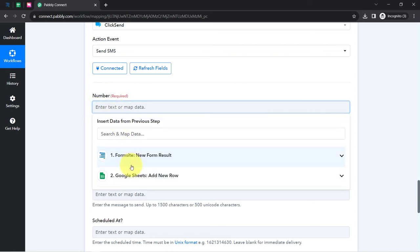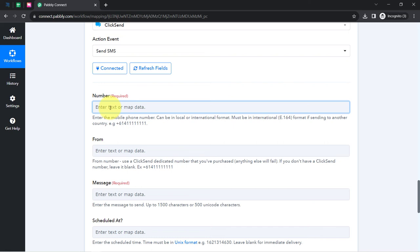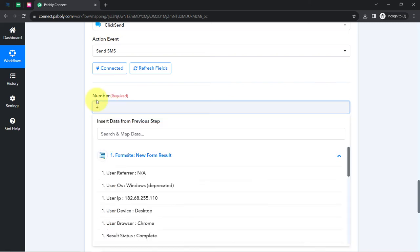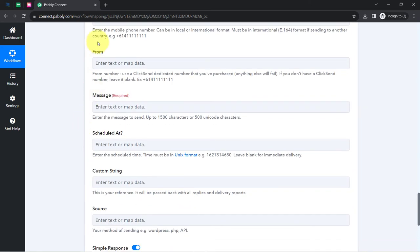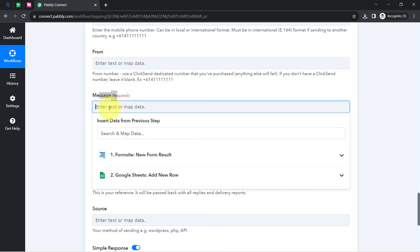Now Pabbly Connect is asking for the phone number and other details. You need to map the phone number from the above captured data, but in this case I'll add my genuine number manually so I can show you how the SMS is sent. It's also asking for a From Name — since this is a testing account, I'll leave this field blank and it will automatically take a From number. Now it's asking for the message, so from here we are going to compose the SMS.